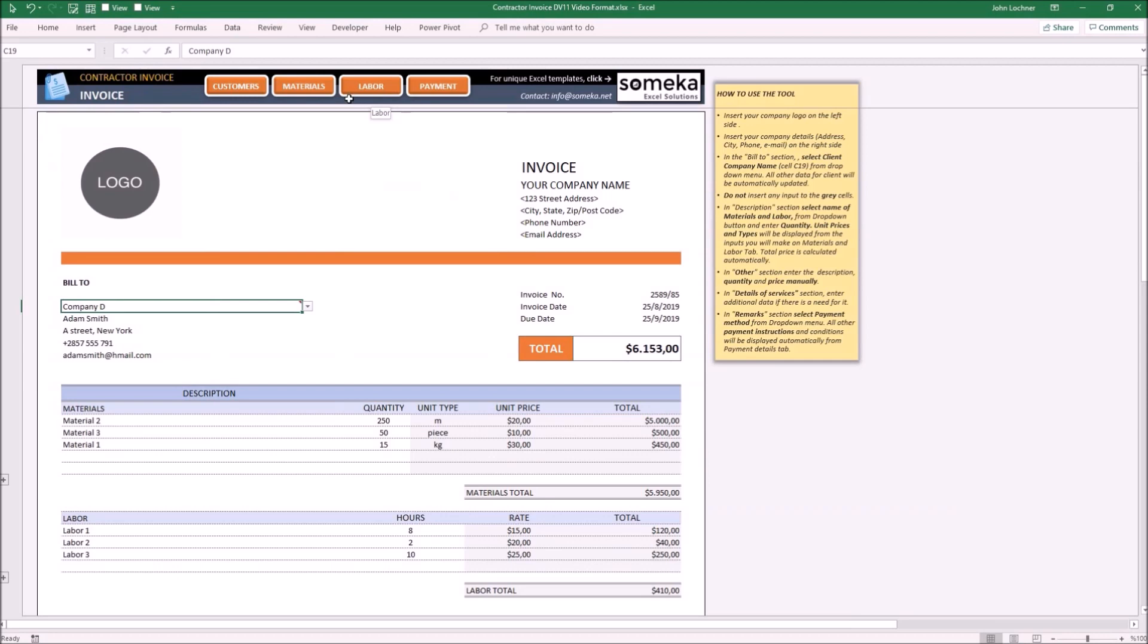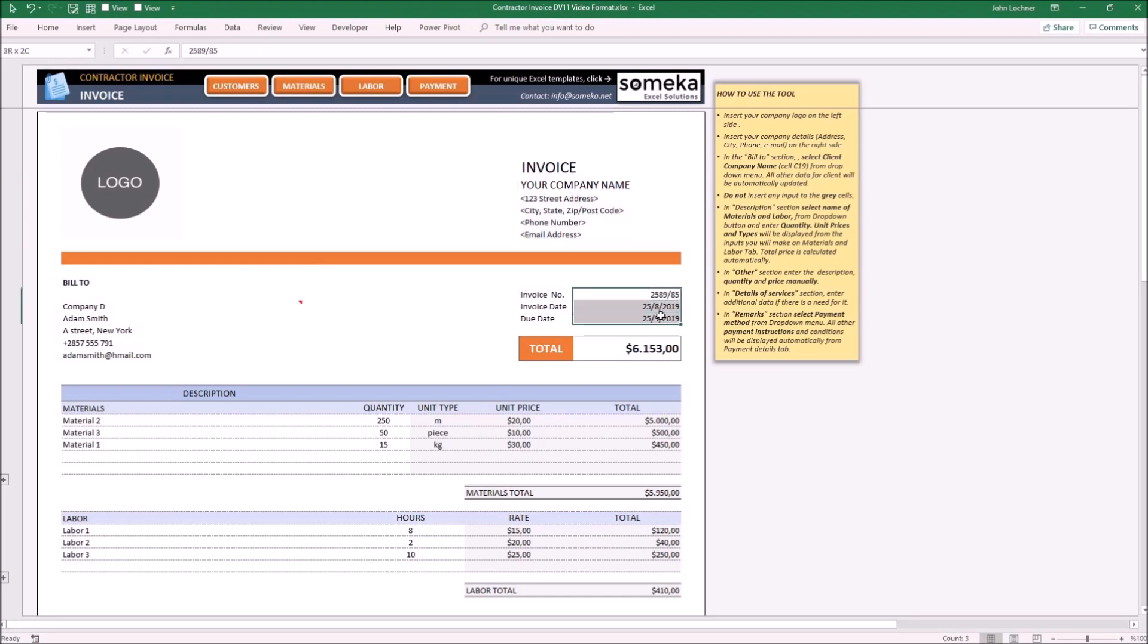Enter your company details and logo. Type the invoice number, invoice date, and due date. To retrieve customer information, click on the cell where the customer name belongs.